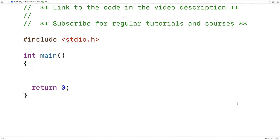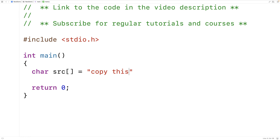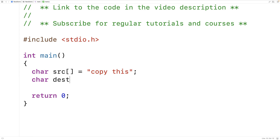A string copy function copies a string from a source to a destination. First we'll make a source string and a destination character array to store the string. We'll say char source is equal to 'copy this', and the destination character array will have space for 100 characters, so it has more than enough space to store the source string.